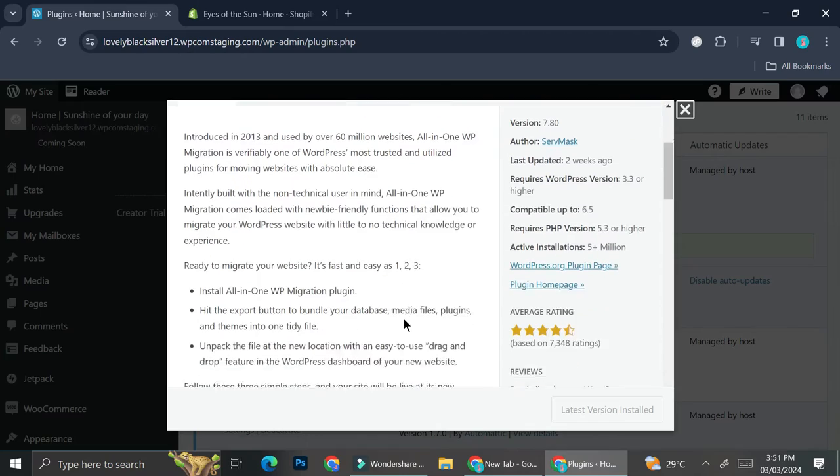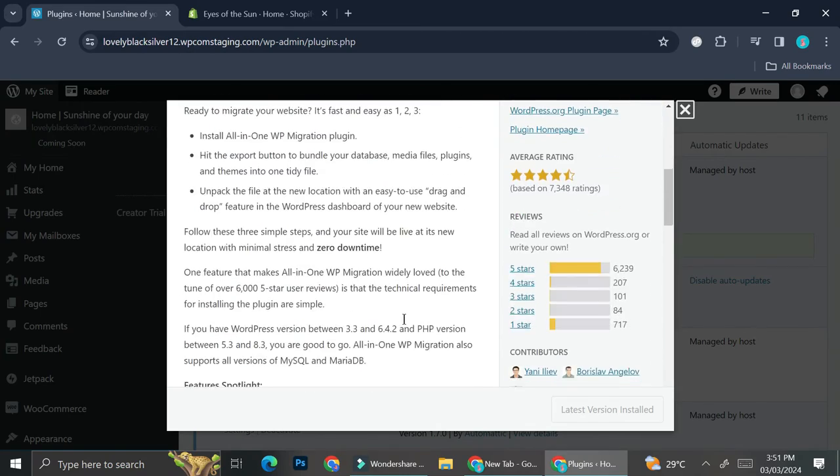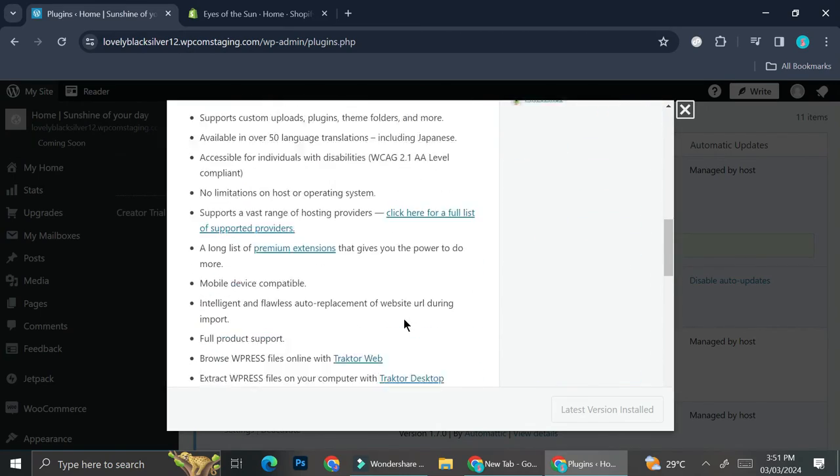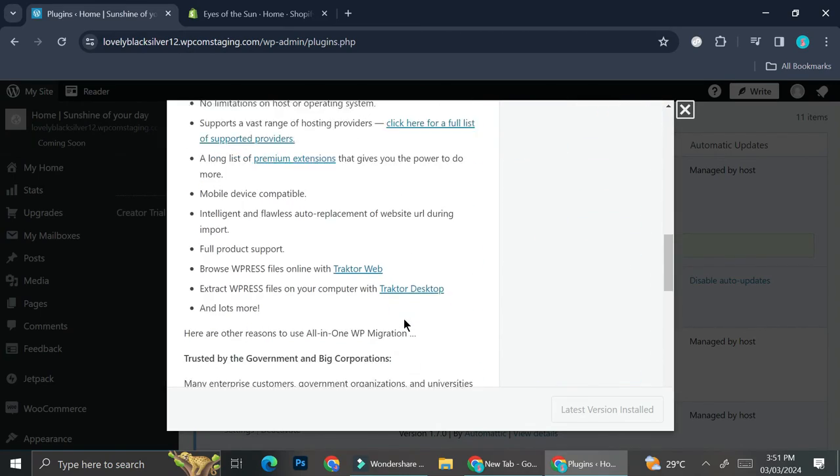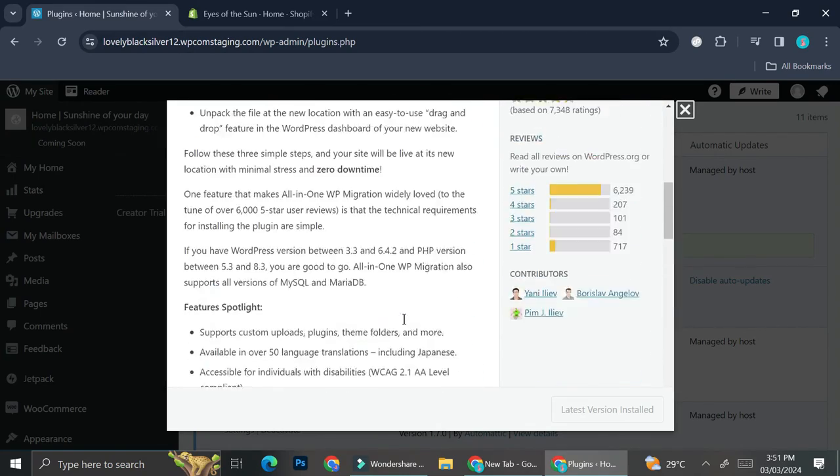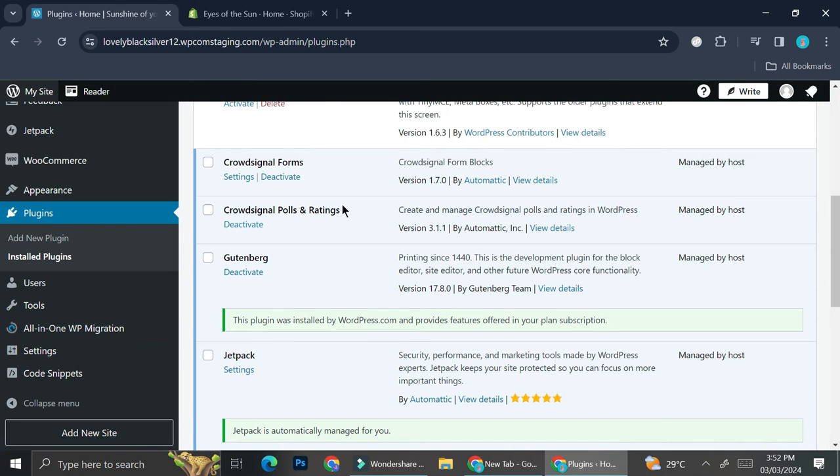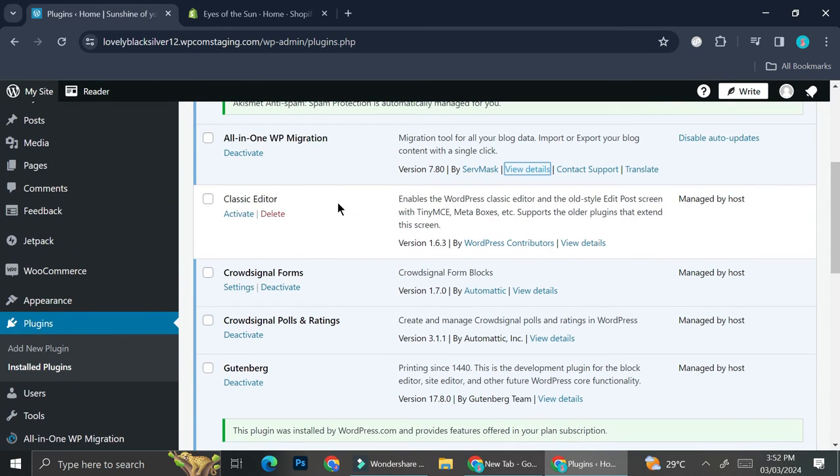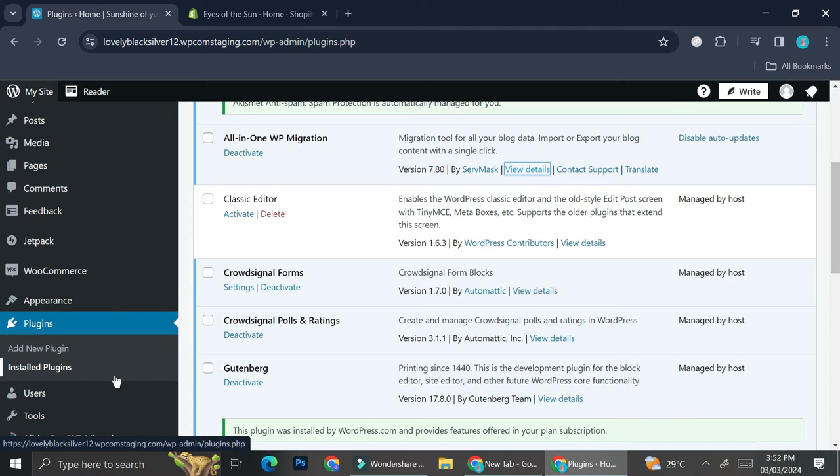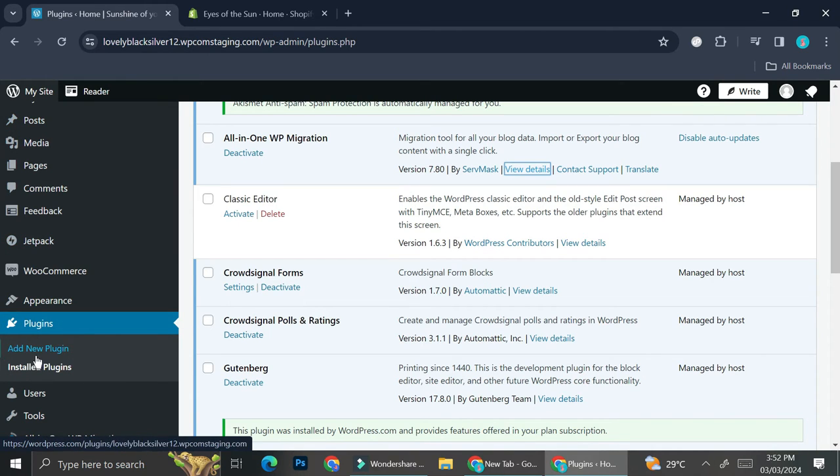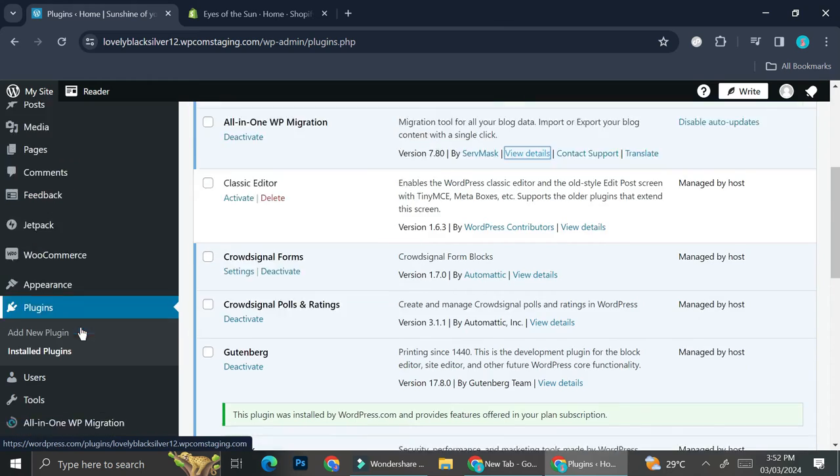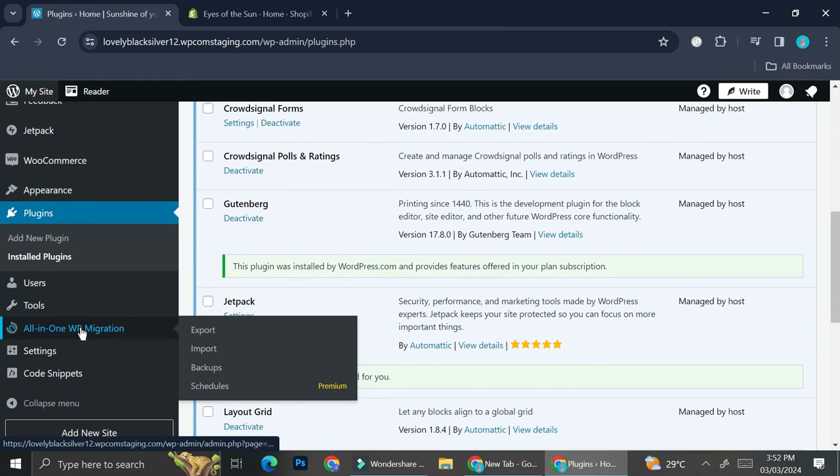Here you'll be able to see all the details of your plugin. After you see that your All-in-One WP Migration is installed, you're going to want to go back to your navigation bar on the left side of your screen. If you scroll down you will find this All-in-One WP Migration option.